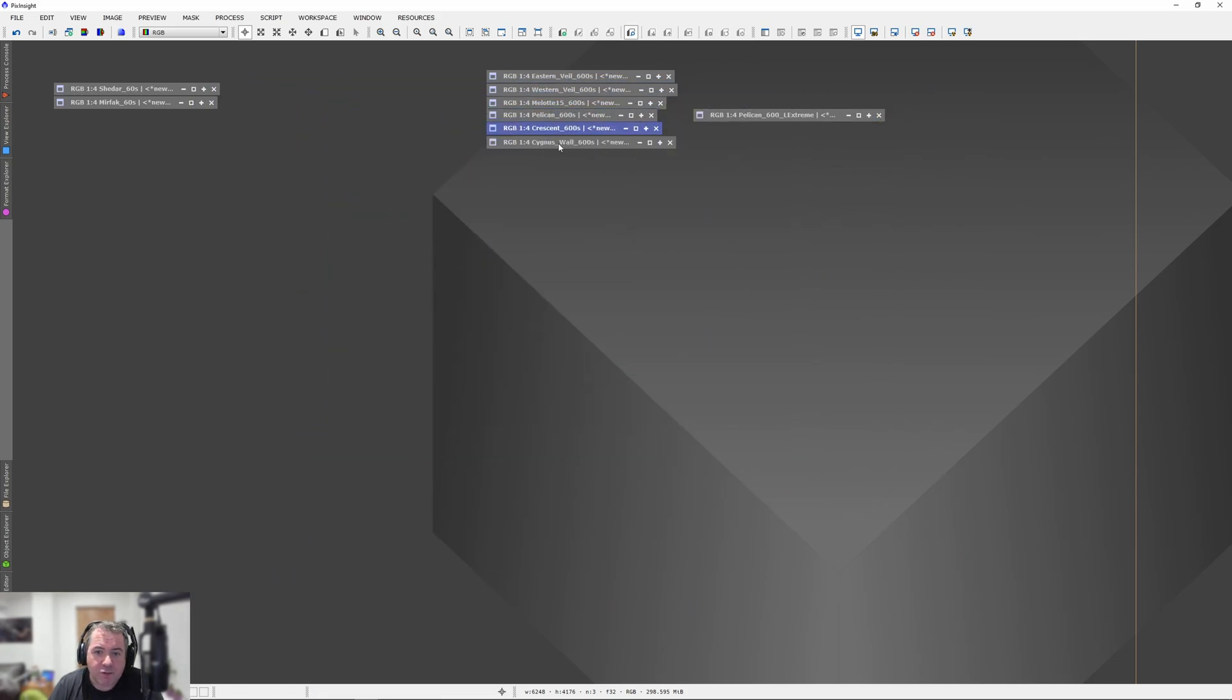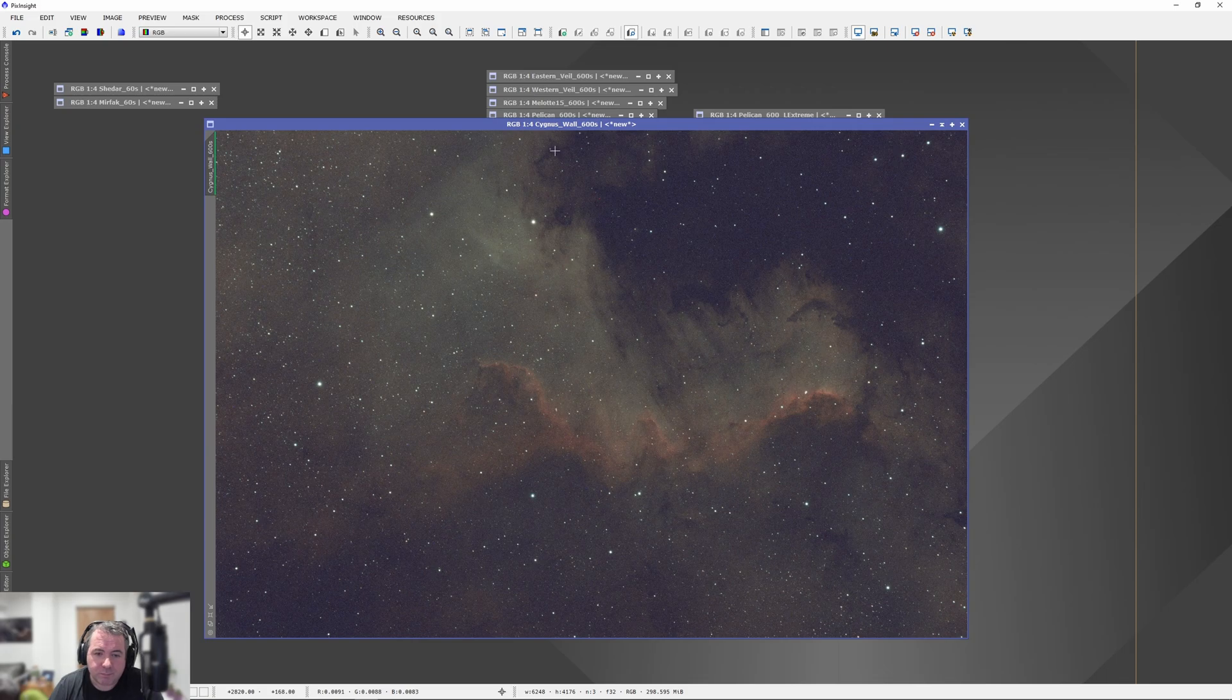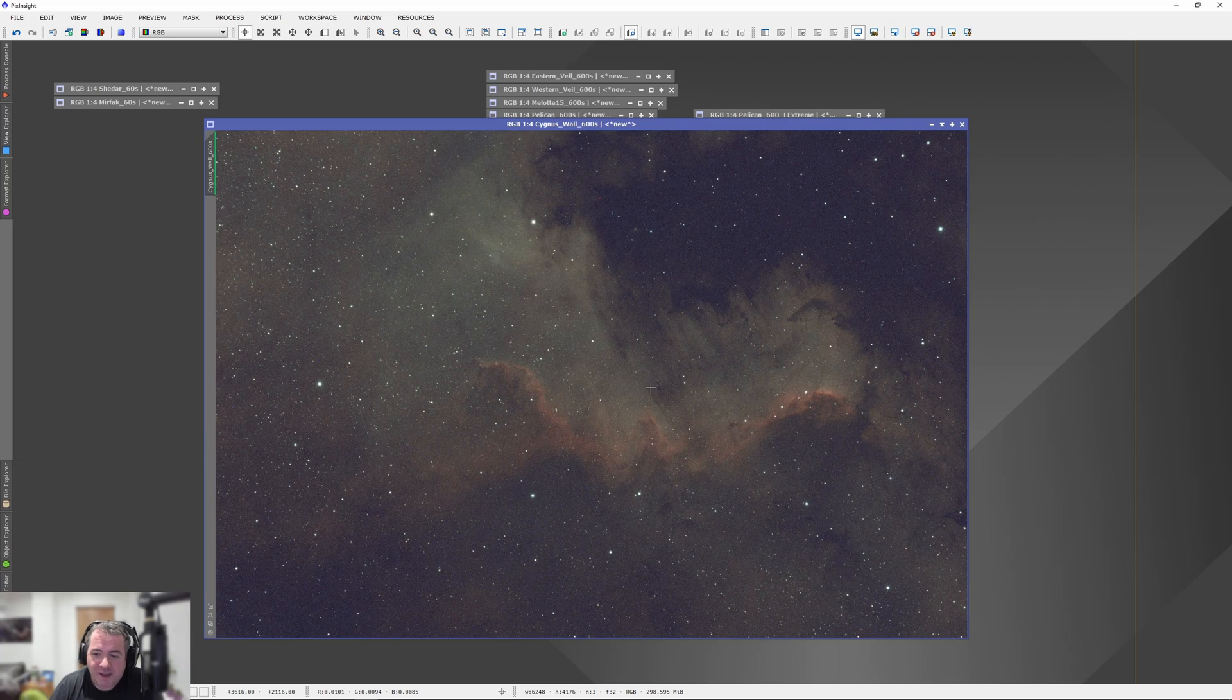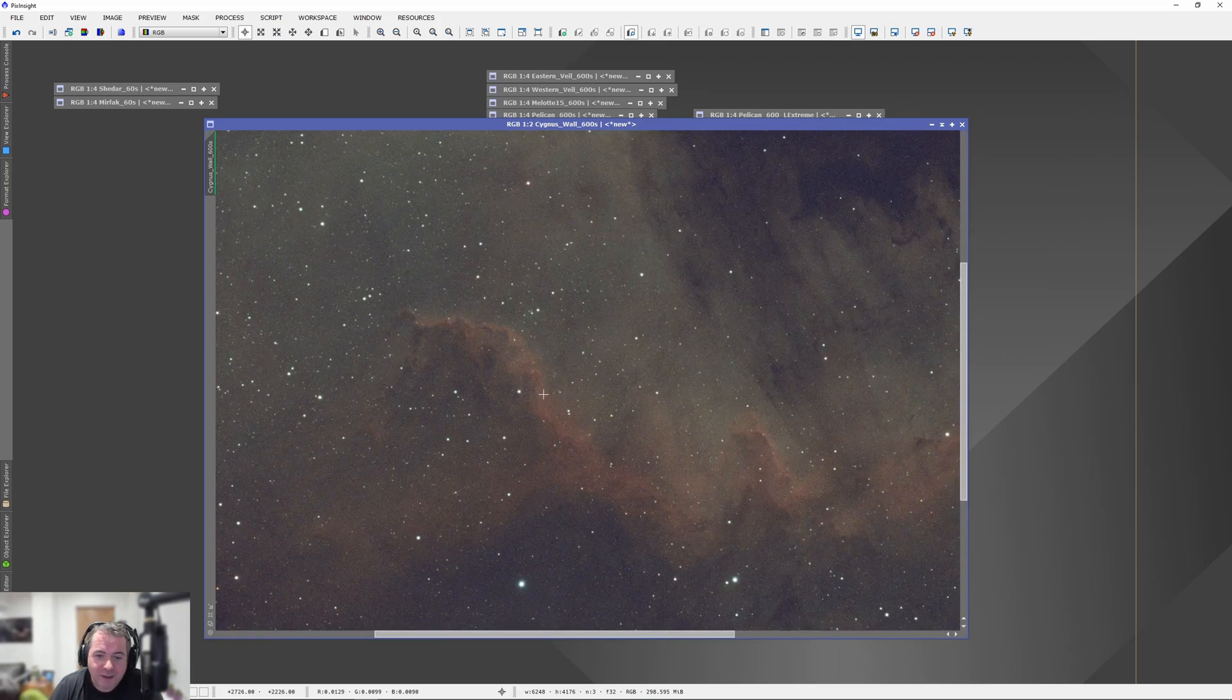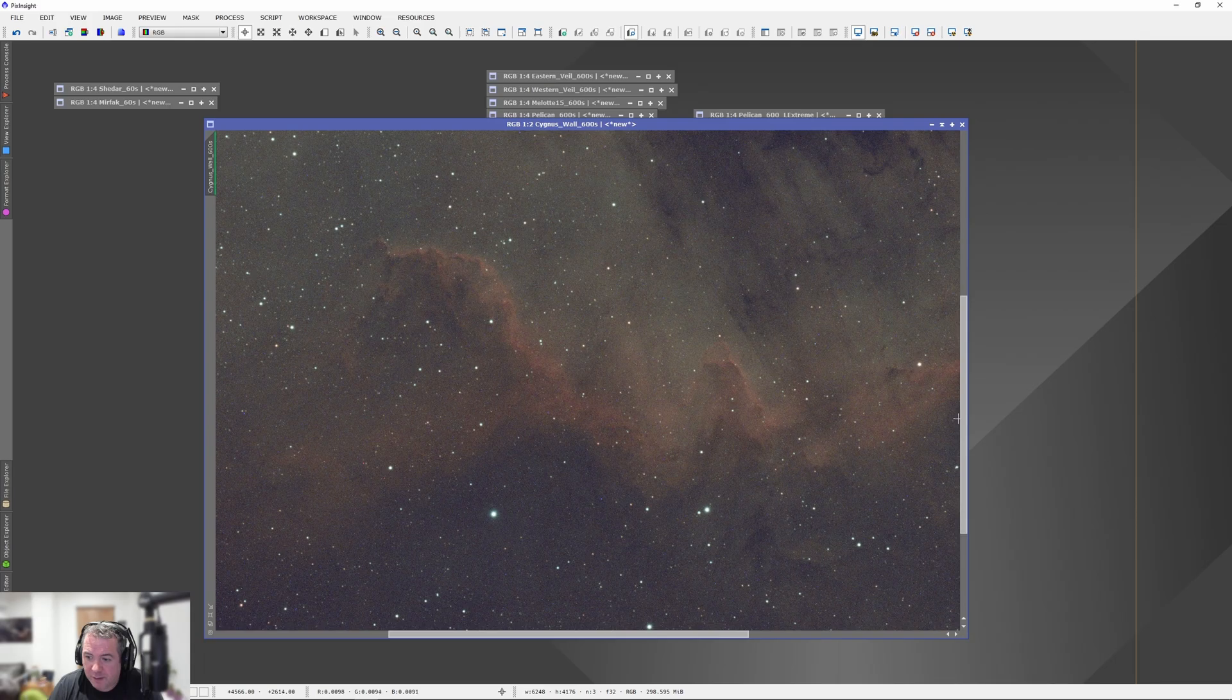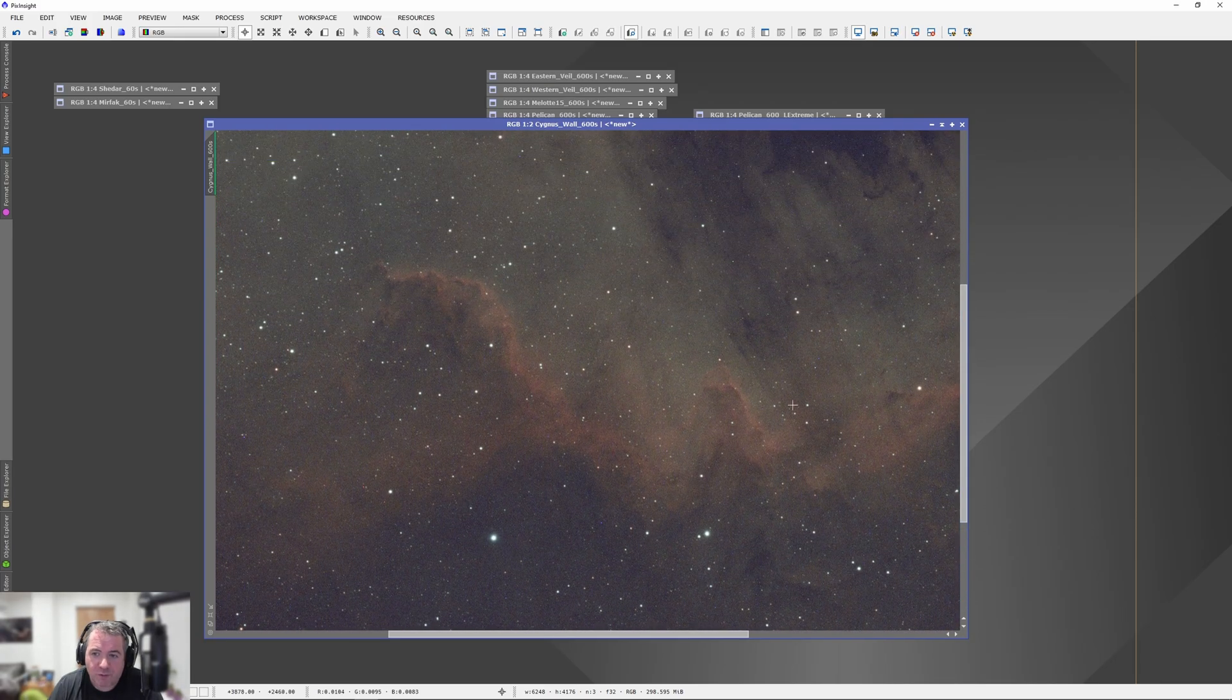And then we finish off with the Cygnus Wall. Like, wow. Wow. Well, it's one of my favourite targets in the night sky. I've imaged it a lot of times. I love this, what I call the Scorpion's Tail here. I don't know why no one else calls it that. But, to me, it looks like a Scorpion's Tail. Some great structures coming out. Again, no haloing going on on any of the stars. A fantastic result.